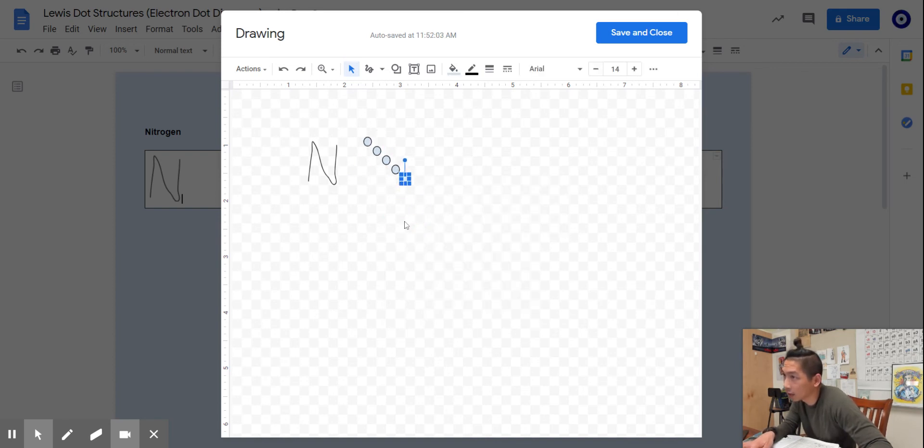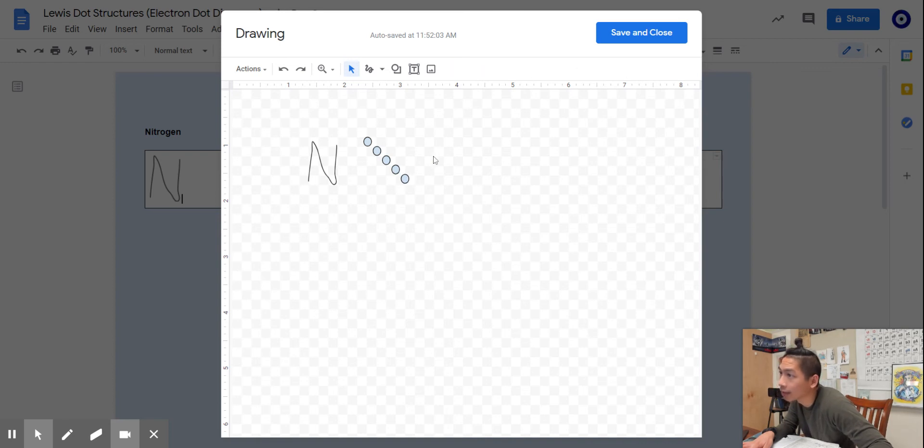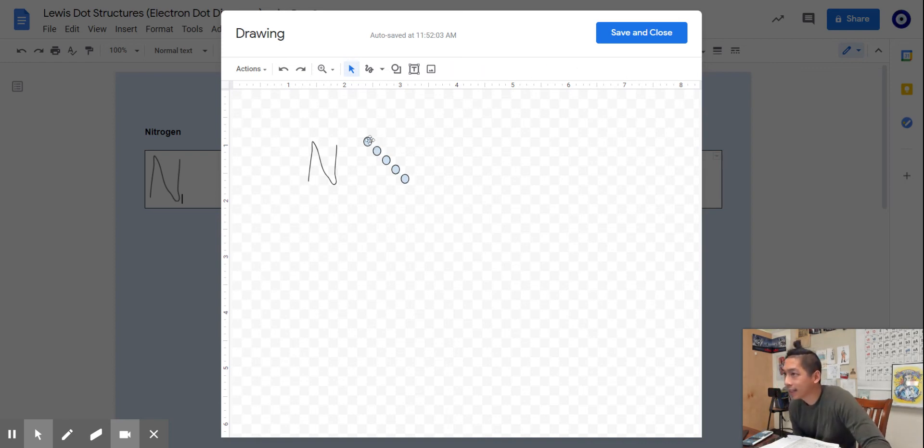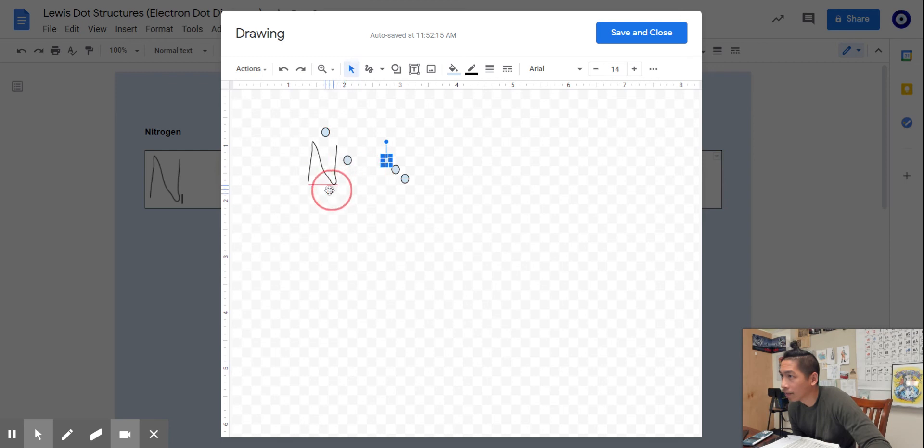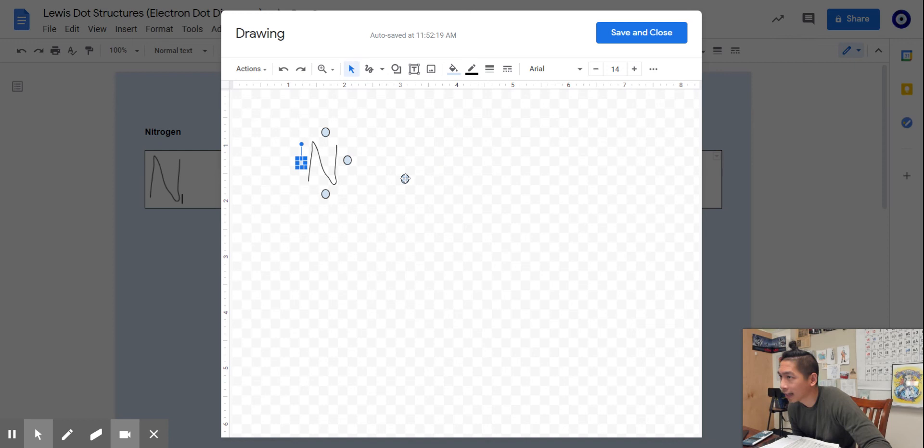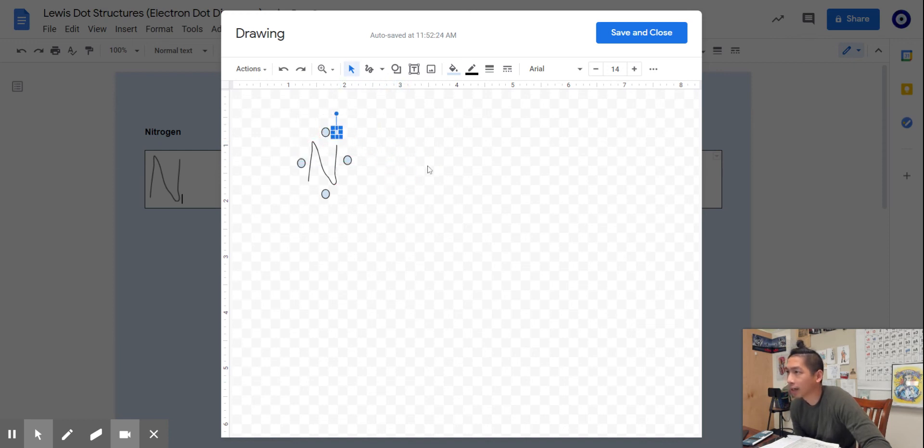Place these electrons around the symbol. When you do that, make sure each side has an electron. There are four sides total before you double up. Now that all four sides have an electron, I'm going to place two on the top here. This is the correct Lewis dot structure for nitrogen.